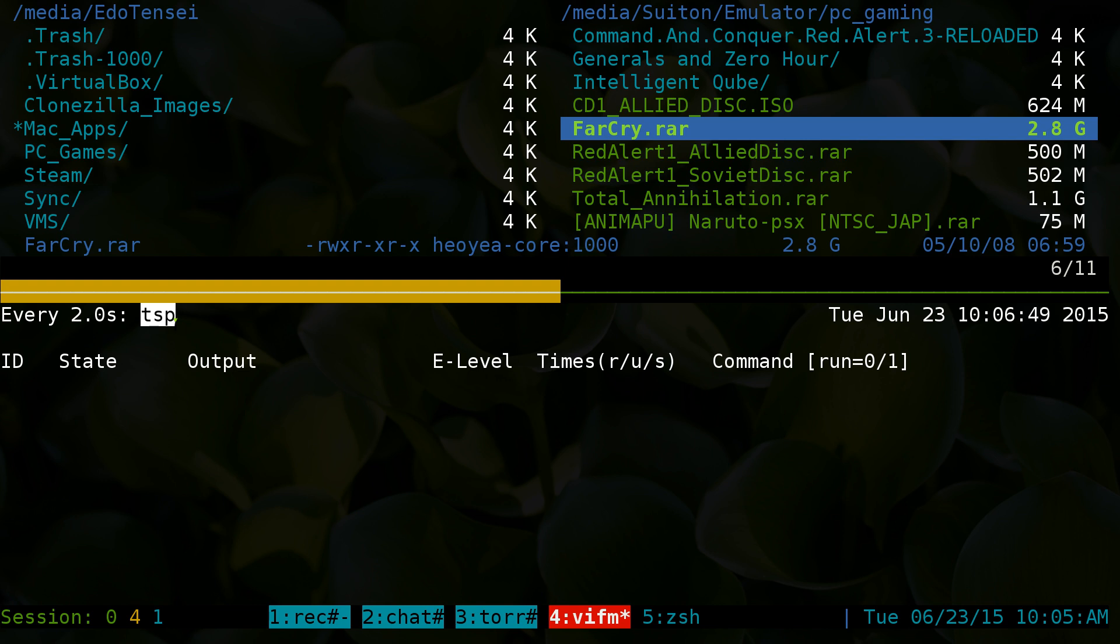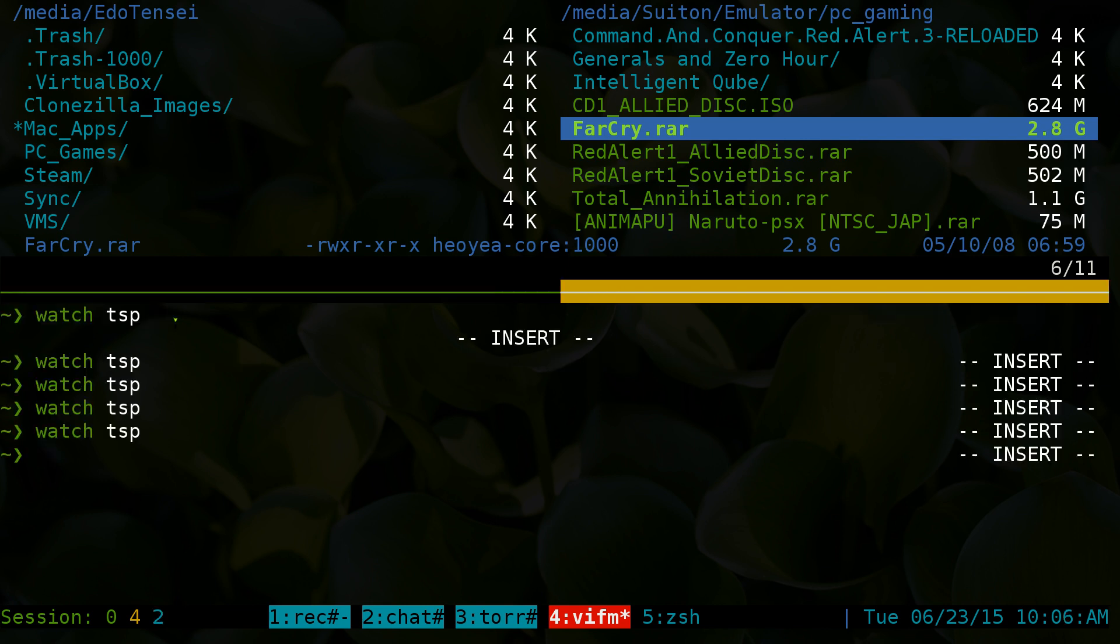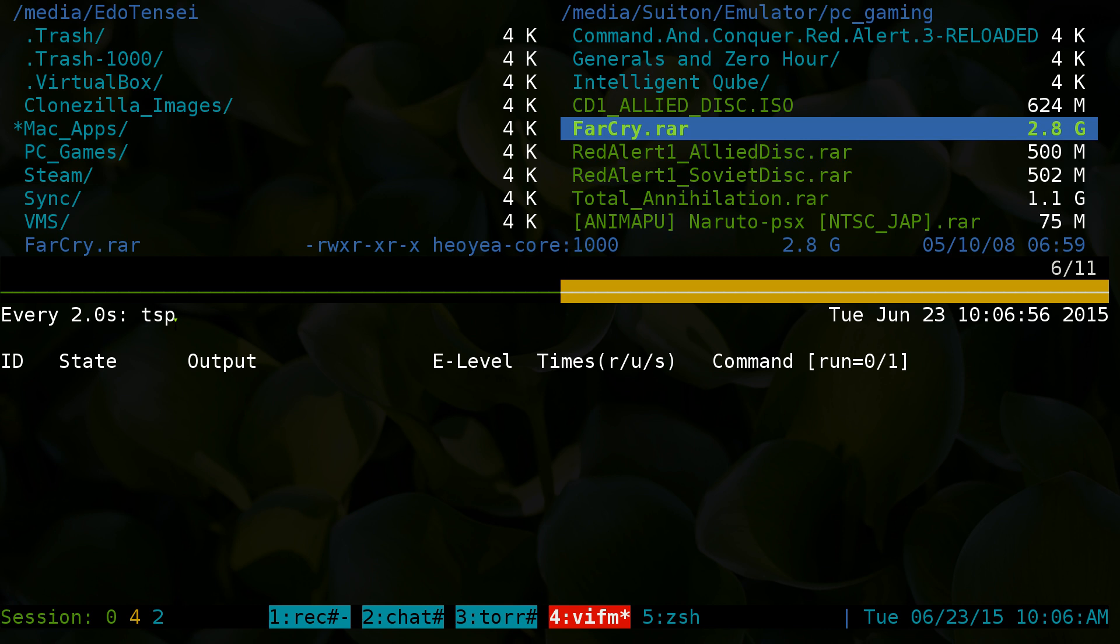Down here we're just watching the task spooler command. Sometimes it's TS, sometimes TSP for the command depending on your distribution, they might have a different name. TSP or TS just depends on your distribution.